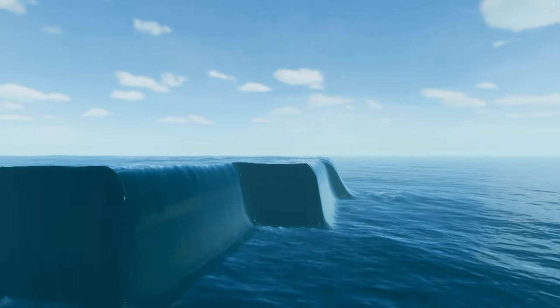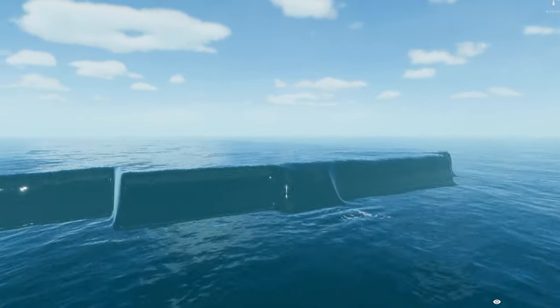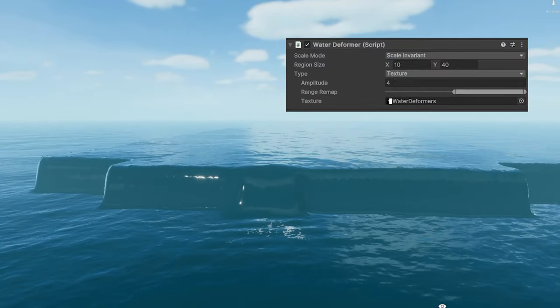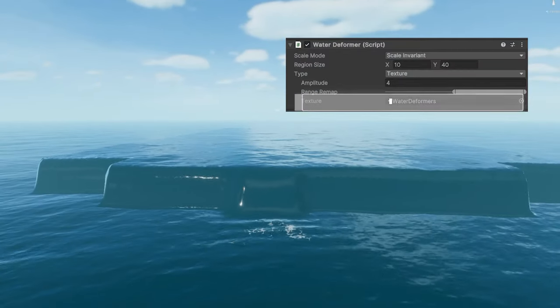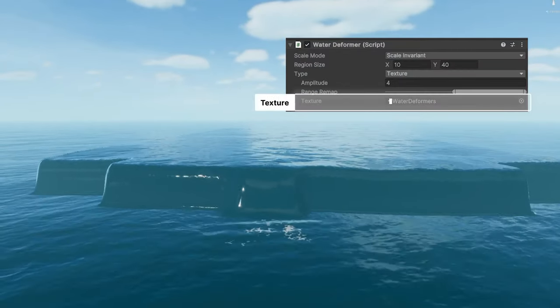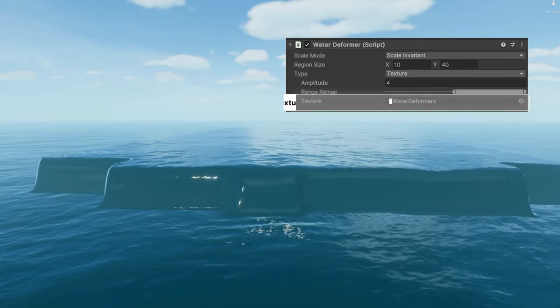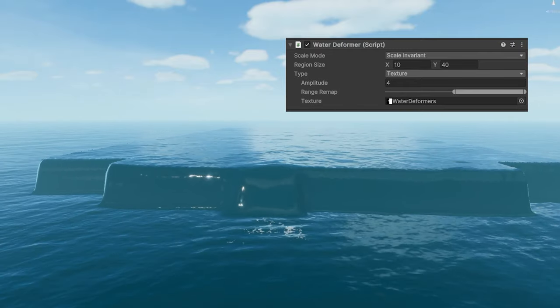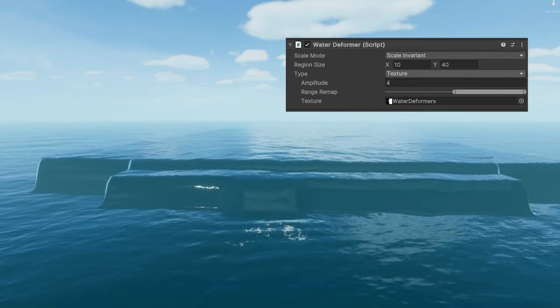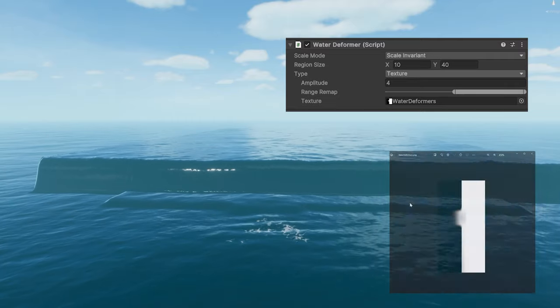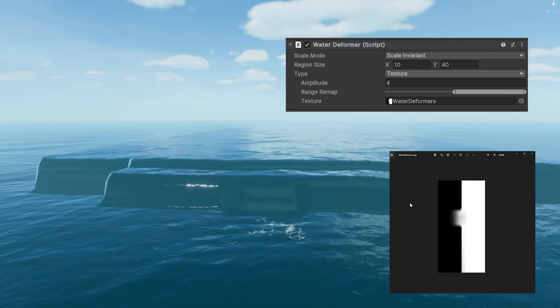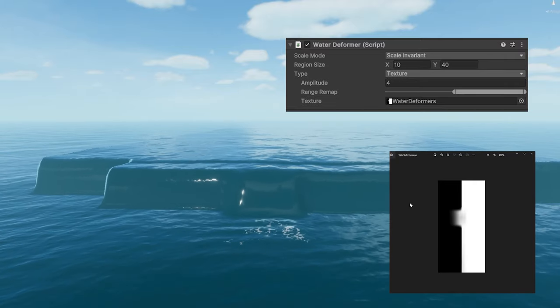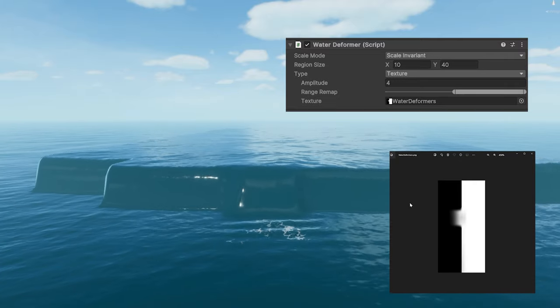If these predefined shapes don't quite meet your needs, a texture deformer can define height values of the water using a grayscale image. In this example, this grayscale image drives a waterfall that connects the two water levels.